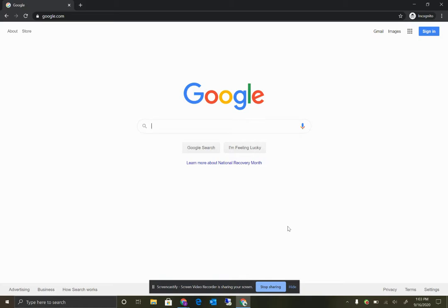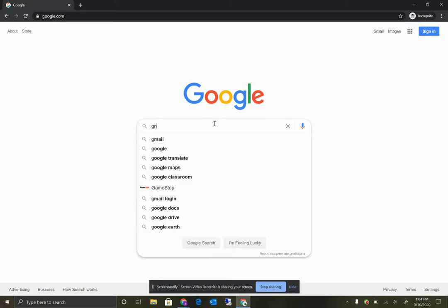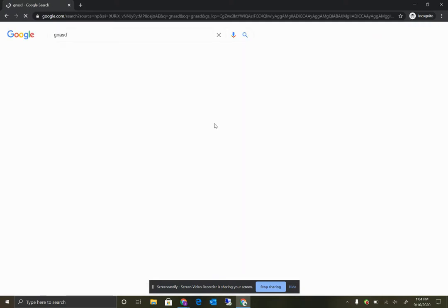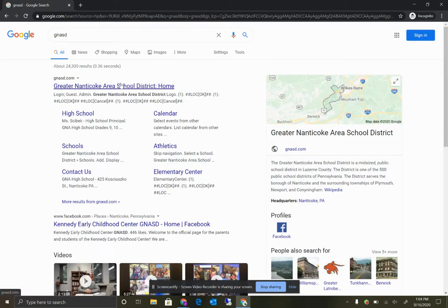Start by opening up your preferred web browser. In our case, we like to use Google Chrome. And just do a Google search for GNASD. We should be the top link that appears, and you can click us there.